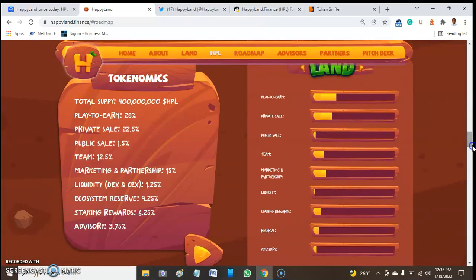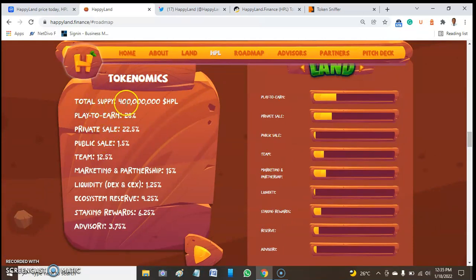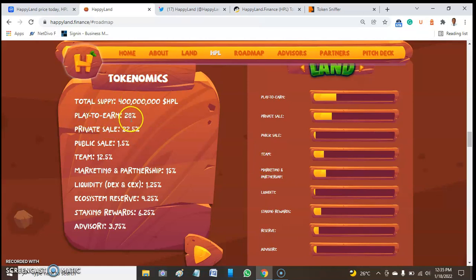Let's move to the official website and see the tokenomics. This token has a supply of almost 400 million and is a play-to-earn token. When we talk about play-to-earn tokens, I want us to be very careful, as some turn out to be fake or scams. Do your investigation to make sure the token is not a scam.